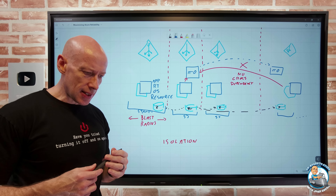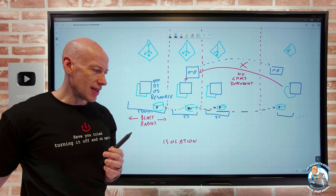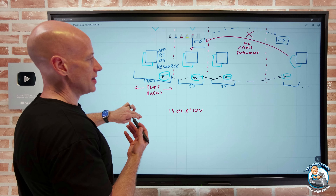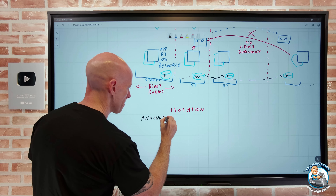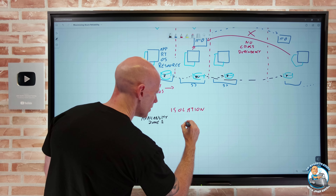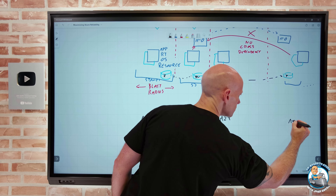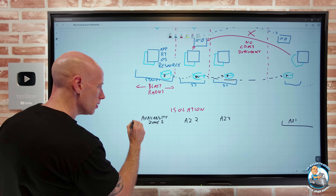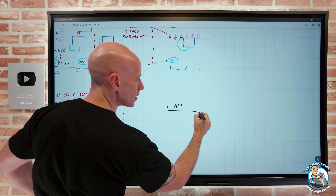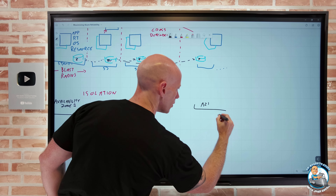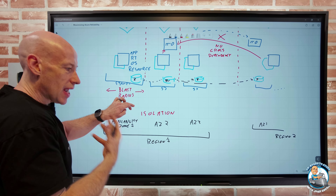When I think about what those blast radiuses are, it's availability zones. Within the subscription we see availability zone one, two, and three. So this would be my AZ1, AZ2, and AZ3, and then it would rinse and repeat on the other side - all within a certain region, say region one. Going over to the other side, we'd continue that whole architecture to region two, and so on. I would think about having all of those different protections as part of it.